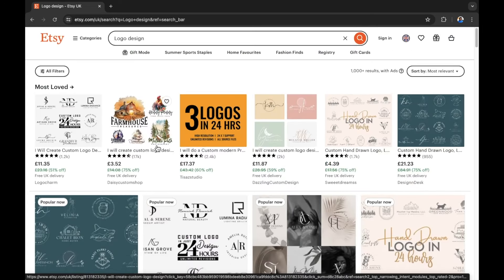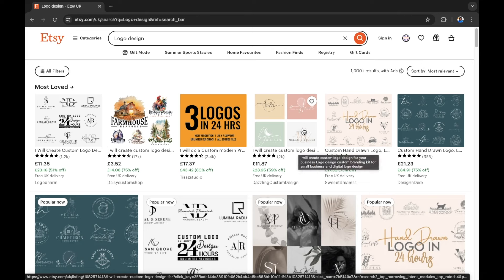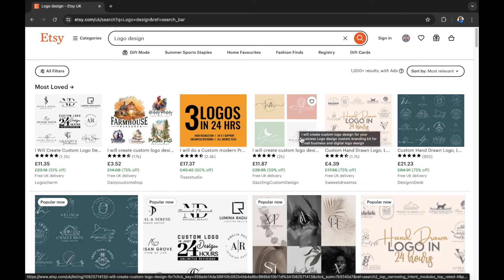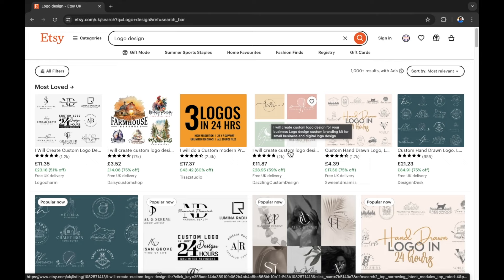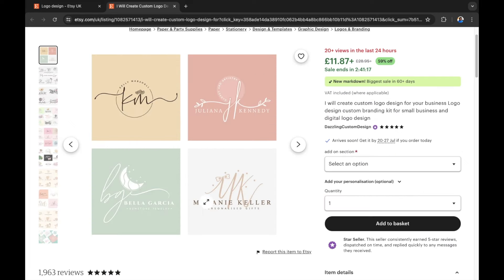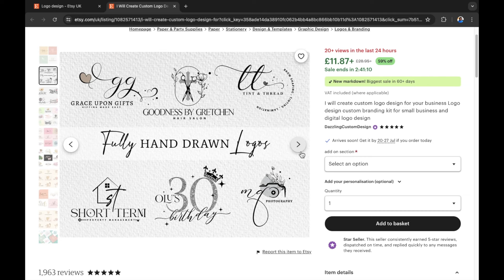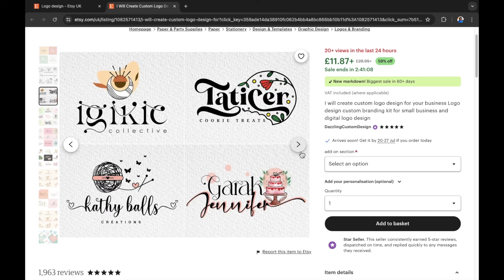Looking at the top search results — the most loved — you can see the type of branded logos that are currently selling. You can see a consistent style with these logo creators. With this logo designer you can see consistent style throughout, and that is what you want to maintain on Etsy. You can use AI to create original designs for the logos themselves.